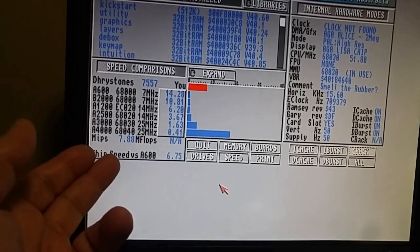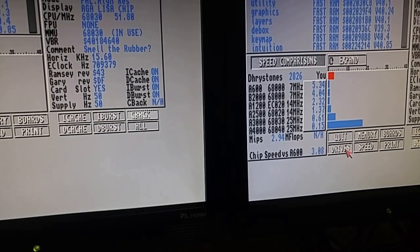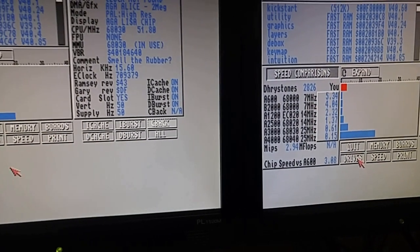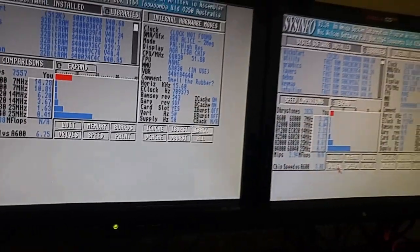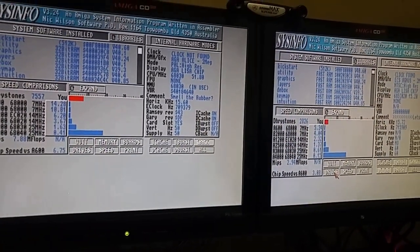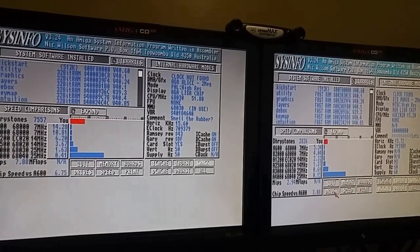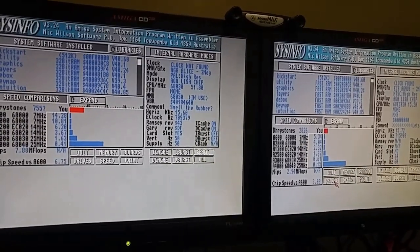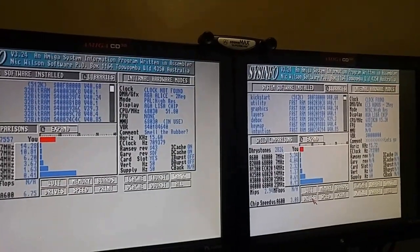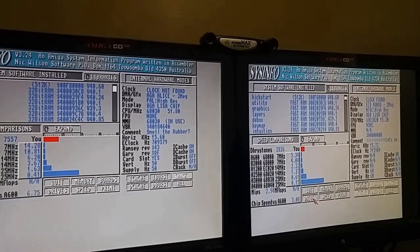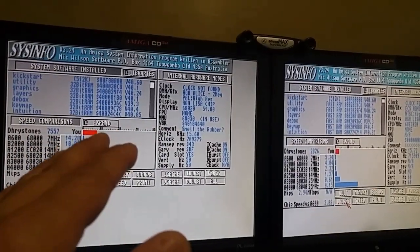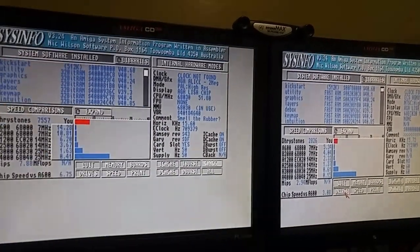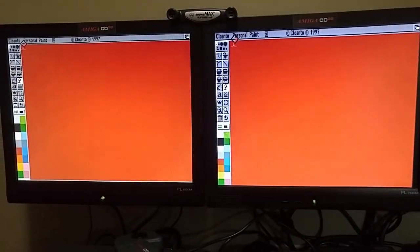So it'll be really interesting to see, in real-world performance, how much better these two machines are going to work. We've got the 020 over here at 15, and the 030 over here at 51.